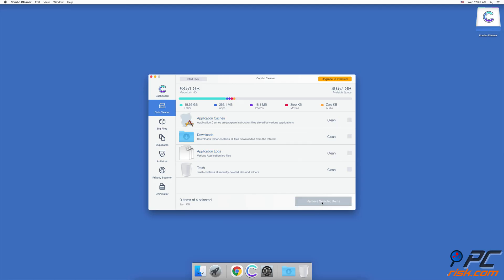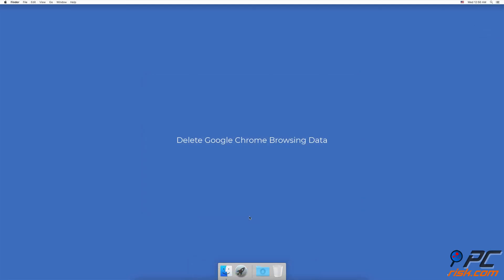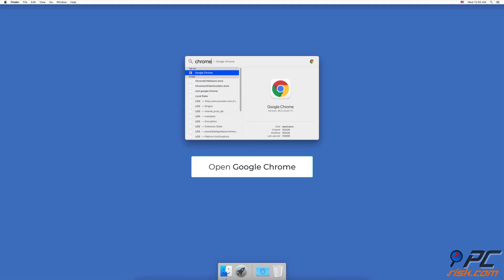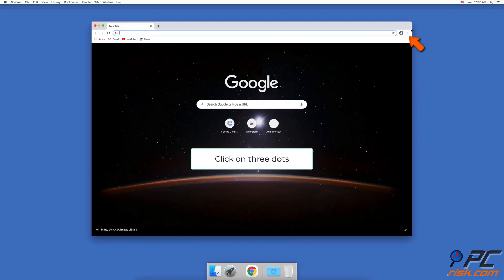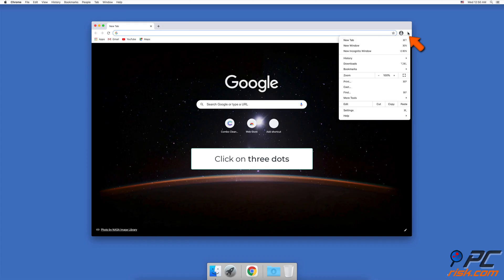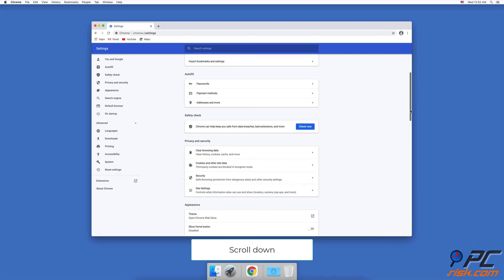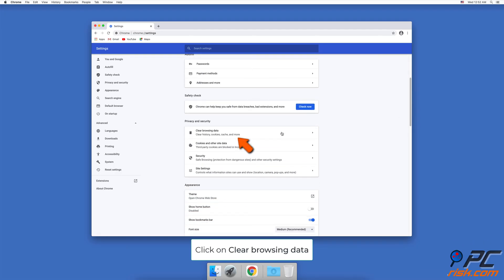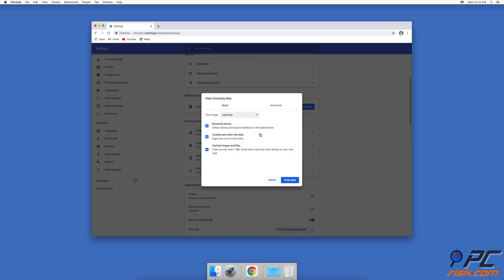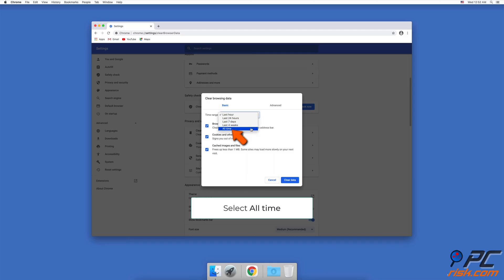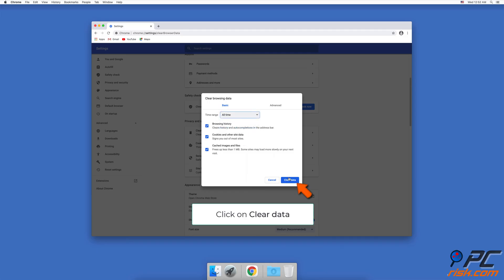To delete Google Chrome browsing data, open Google Chrome. In the Chrome window, in the upper right corner, click on the three dots next to your profile picture. Click on Settings, scroll down until you see Privacy and Security, then click on Clear Browsing Data. Open the drop-down menu next to Time Range, select All Time, and click on Clear Data.